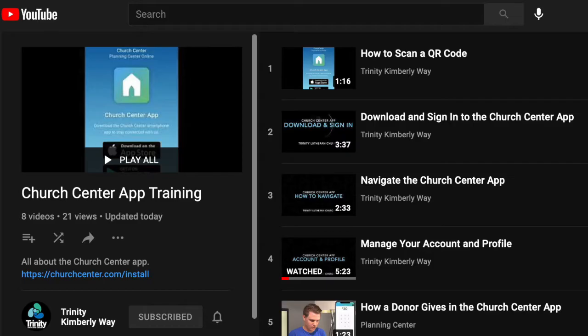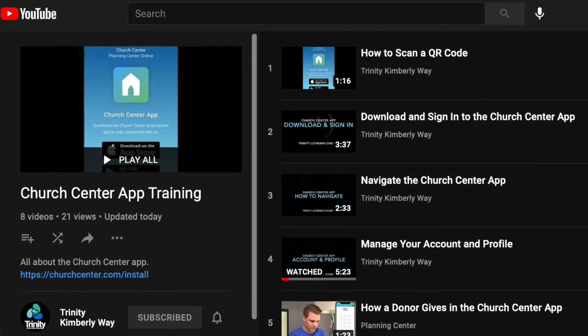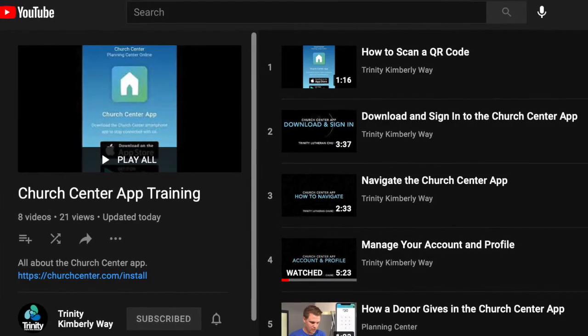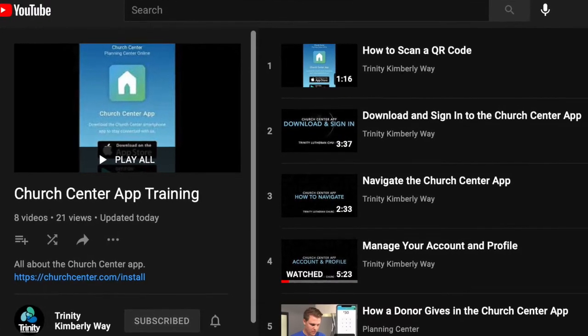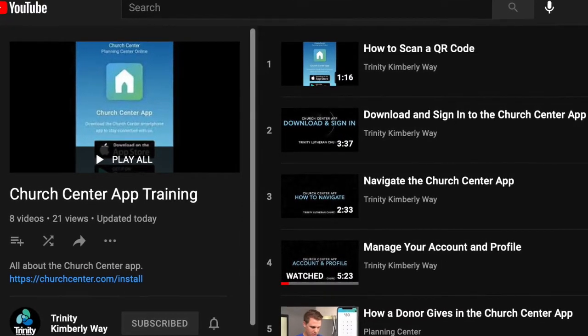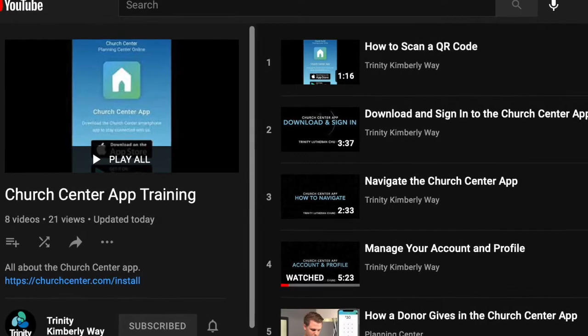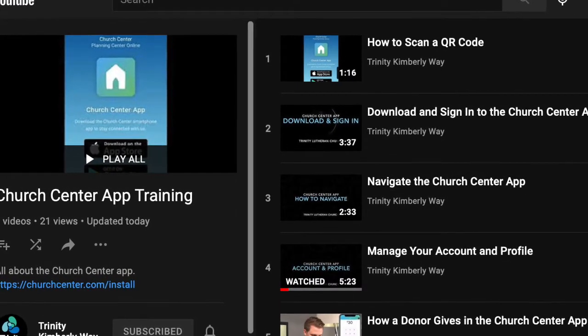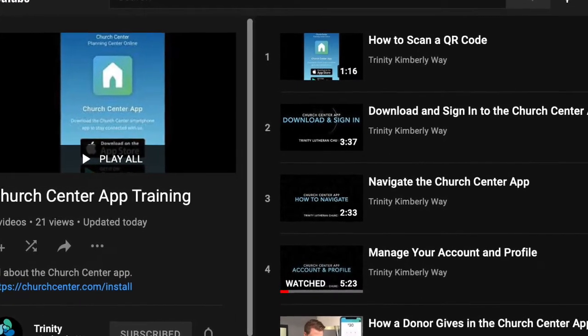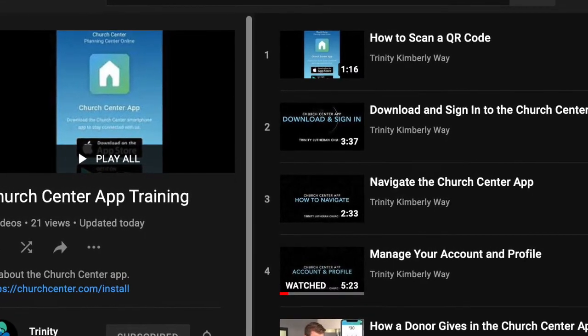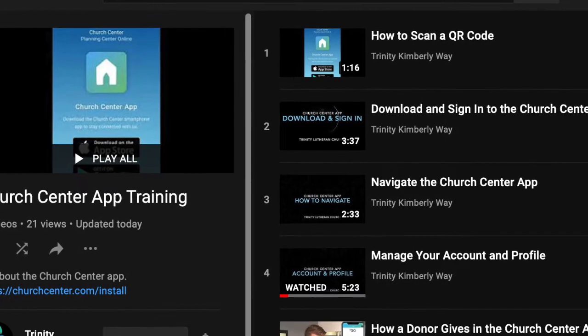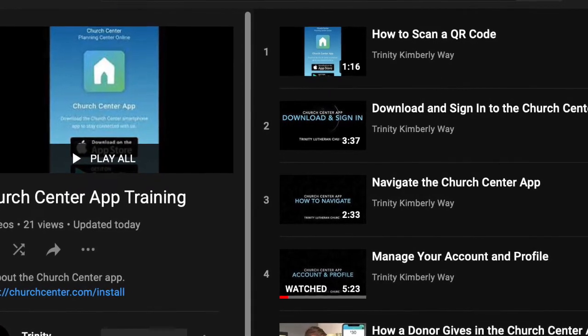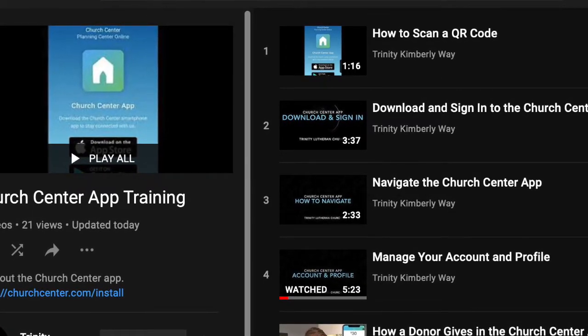If you need help learning features, please see the Trinity Kimberly Way playlist titled Church Center App Training. I know it says app, but a lot of the features are better explained in the full videos.